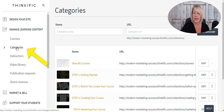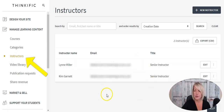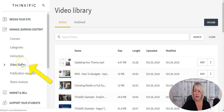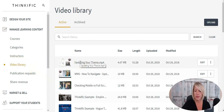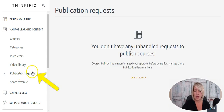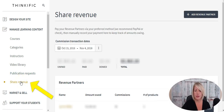Under Categories, you can create and edit categories on your site — if you create courses around different topics, you can set those up as categories and add courses to them. Under Instructors, you can edit or set up new instructor profiles. Your Video Library is where you can add custom thumbnails, change player colors, check video analytics, and upload new videos. You may also see Publication Requests — available on certain Thinkific packages — where a course admin builds out courses for you to review before they go live. Under Share Revenue, you can set up split revenue if you're co-instructing and want to pay a co-instructor a percentage of every course sale.